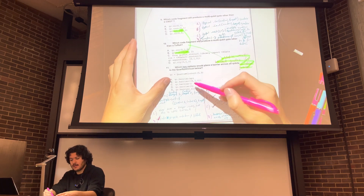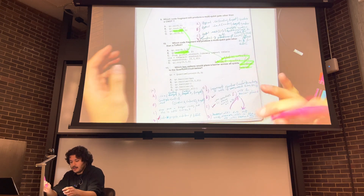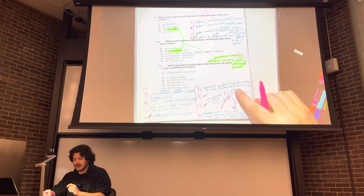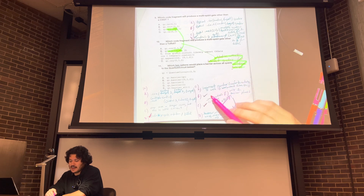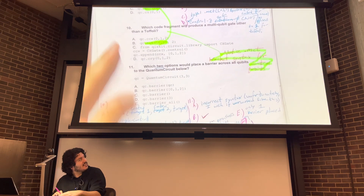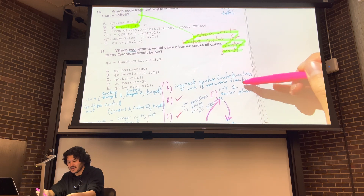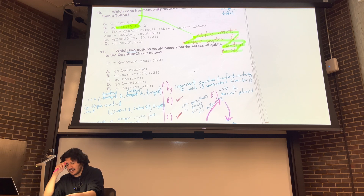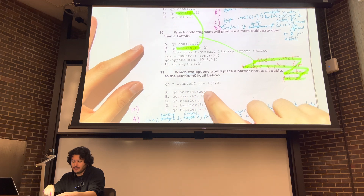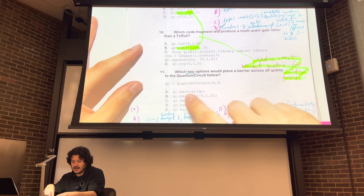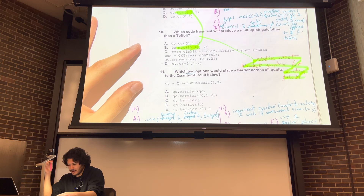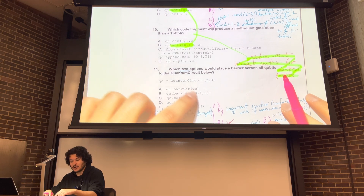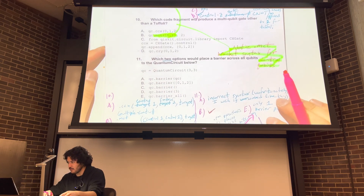And then option A: qc.barrier(qc) - this tripped me up a couple times. Incorrect syntax. Unfortunately I wish it worked like this, but you cannot do this. You cannot put the name of the circuit inside the argument of barrier. There's probably a better way to describe why it doesn't work, but you just learn that you can't do that. I ended up learning by getting it wrong many times.